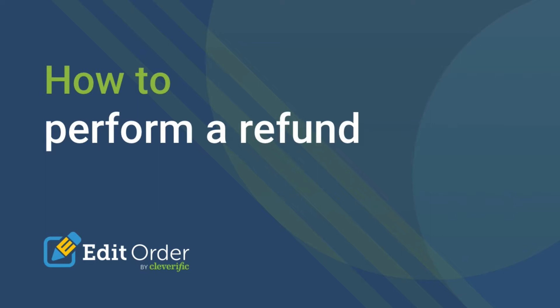With Edit Order, making this change for them is swift and easy. This video will walk you through different types of refunds you can perform for your Shopify order using Edit Order.